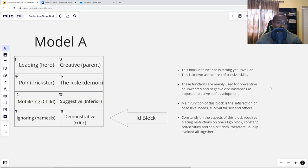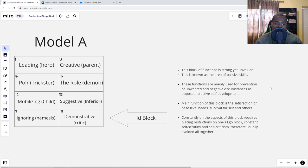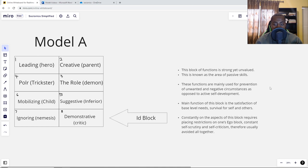We're going to finalize Model A with the last row, the id block. The id block contains two functions: the ignoring, or what John Beebe calls the nemesis, and the demonstrative, or what John Beebe calls the critic. This block of functions is strong and unvalued — the area of passive skills. These functions are mainly used for prevention of unwanted and negative circumstances, as opposed to active self-development. The main function of this block is the satisfaction of base-level needs and survival.